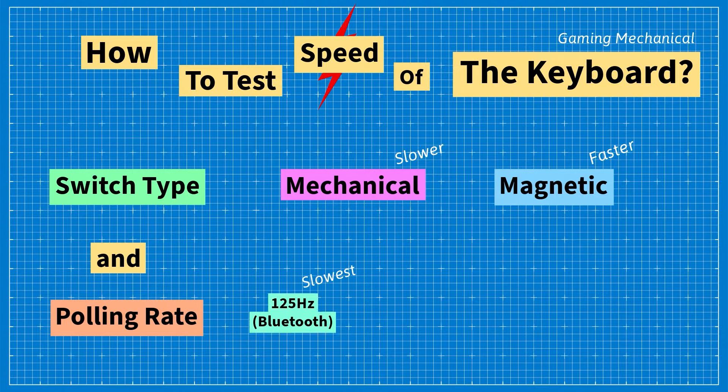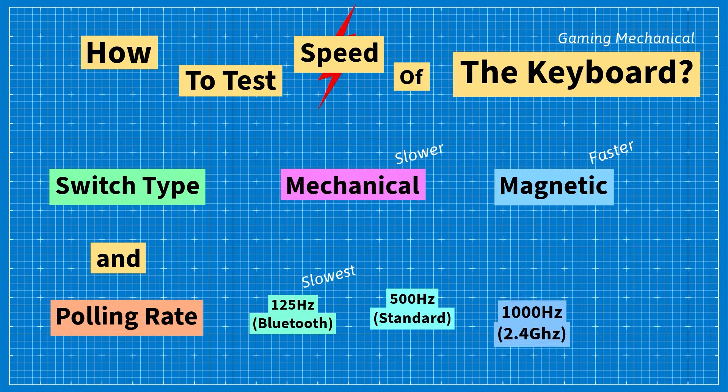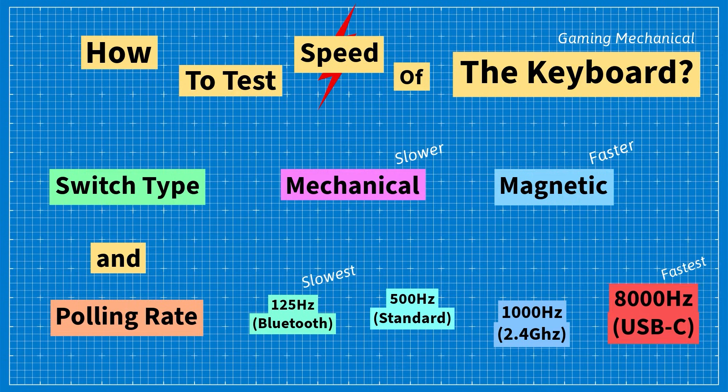The polling rate can range from 125 Hz which is slow to 8000 Hz which is fast.